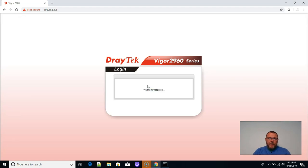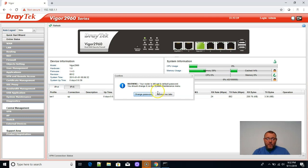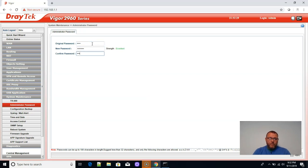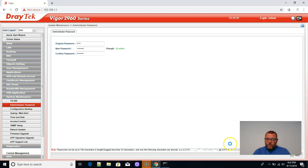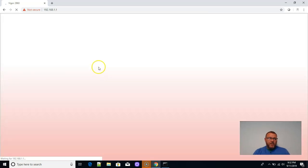All right. So admin, admin. And our web interface is going to come up. It comes up and it warns us that we are using the default password. So let's go ahead and change that password. Okay. Password has been changed.